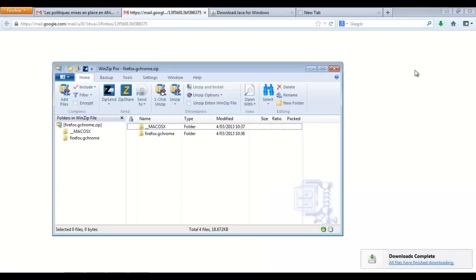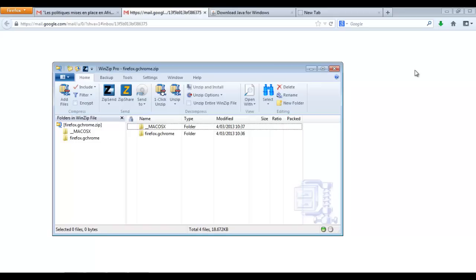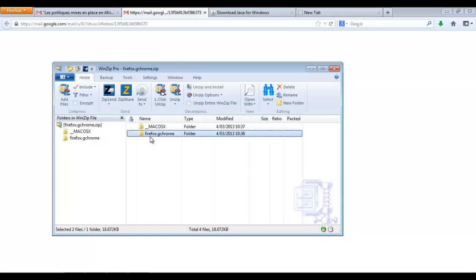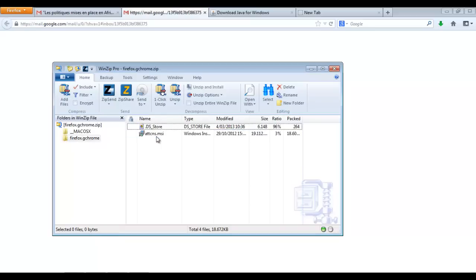Once it's downloaded, it opens and you see that window. Please note the first file is for Macintosh so you don't select it if you're not using a Mac. You select this one if you're using a Mac. We're using Firefox so we will double click on the Firefox file and Google Chrome, and then we access a window where there is this file called attcns.msi.